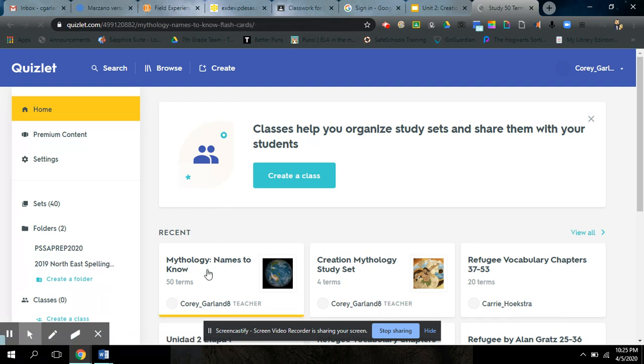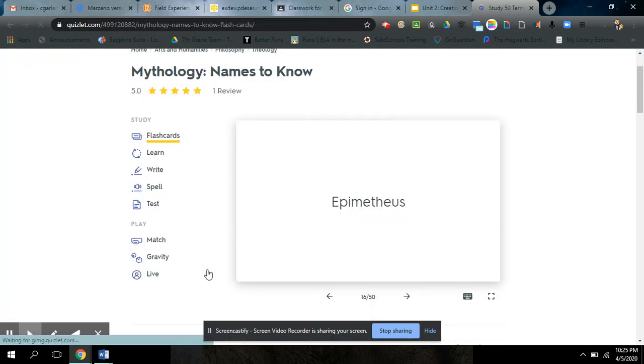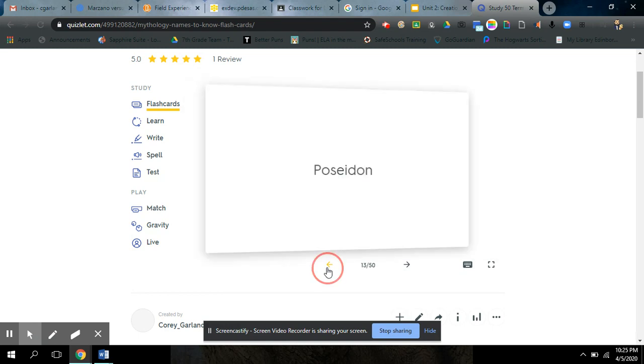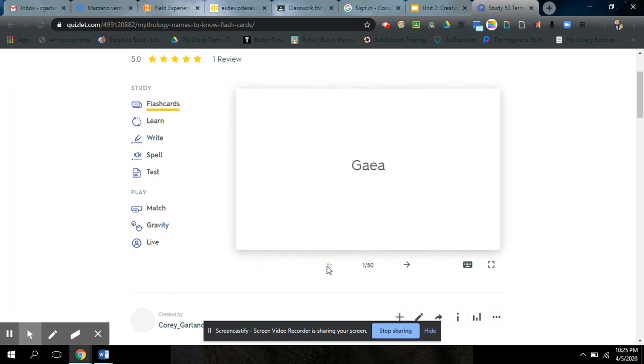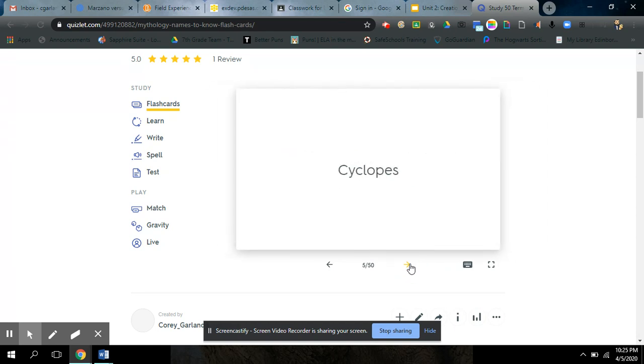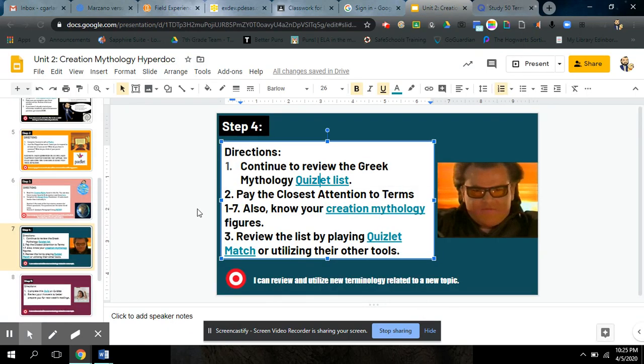So if I click on Mythology, Names to Know. We have Gaia, Uranus, Kronos, the Hecatonchires, the Hundred-Handed Giants, the Cyclops, Tartarus, and Eros. Those are the seven you need to know this week. You need to have them mastered.